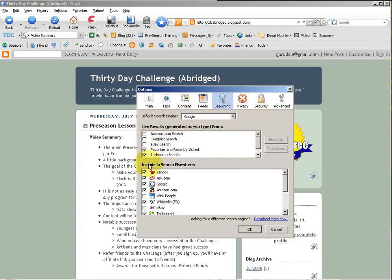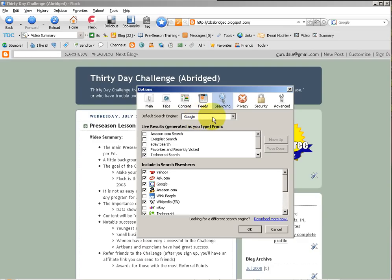The live results and search engines, you can pick whichever ones you want. I've selected some on my own. Feel free to do the same, but just make sure that Google is your default browser.